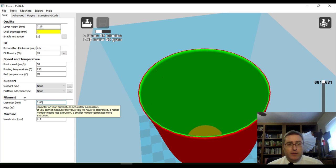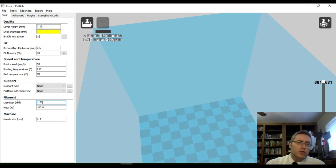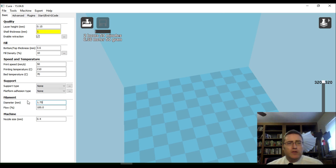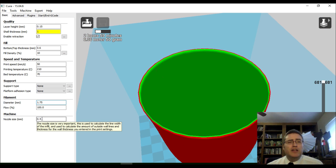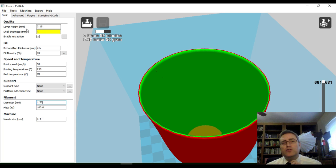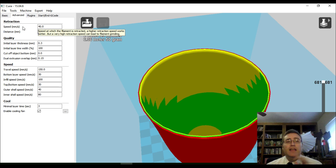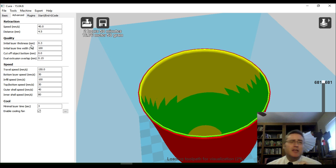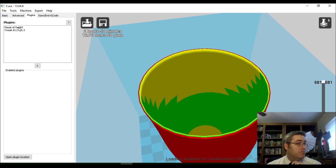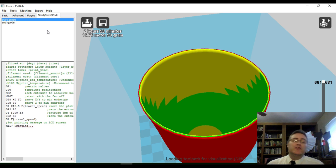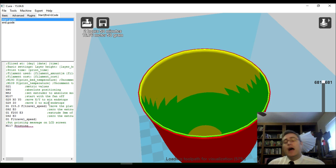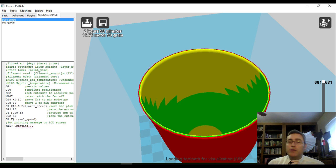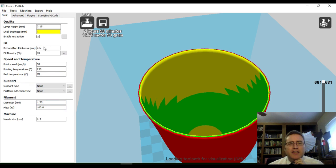My filament diameter is not 2. Boy, I'm glad I'm here. It's 1.75. My nozzle size is 0.4. These advanced settings have done a good job of organizing things in the basic settings that you're going to use most often. The advanced settings that you're sometimes going to mess with, but probably not very often. Plugins that you can do to do cool things like pausing at a certain height. And then you can actually modify your start and end G code from here. I recommend that if you change this, you're probably only going to change it once and you're never going to touch it again.